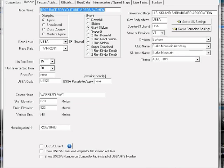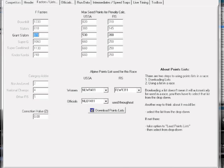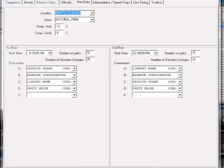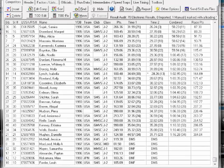and so now I go through, my competitor data looks good, my header data looks fine. I go through, and I want to check my penalty, but I know that my penalty is going to be above minimum, so I don't have to do anything there. Factors and lists don't have to do anything there. Officials, I should have that correct. I've made sure on the run data that I've done the number of gates and number of direction changes, and that I got the correct forerunners. I don't care about any of this stuff over here, so I think that I am good.